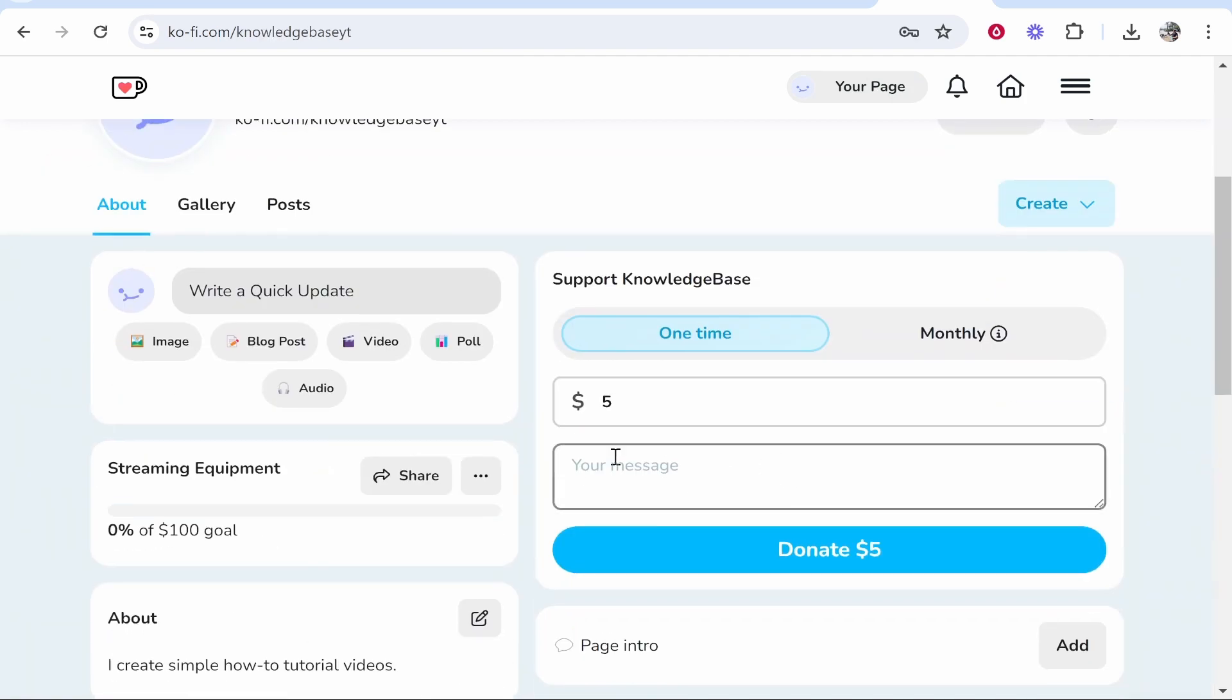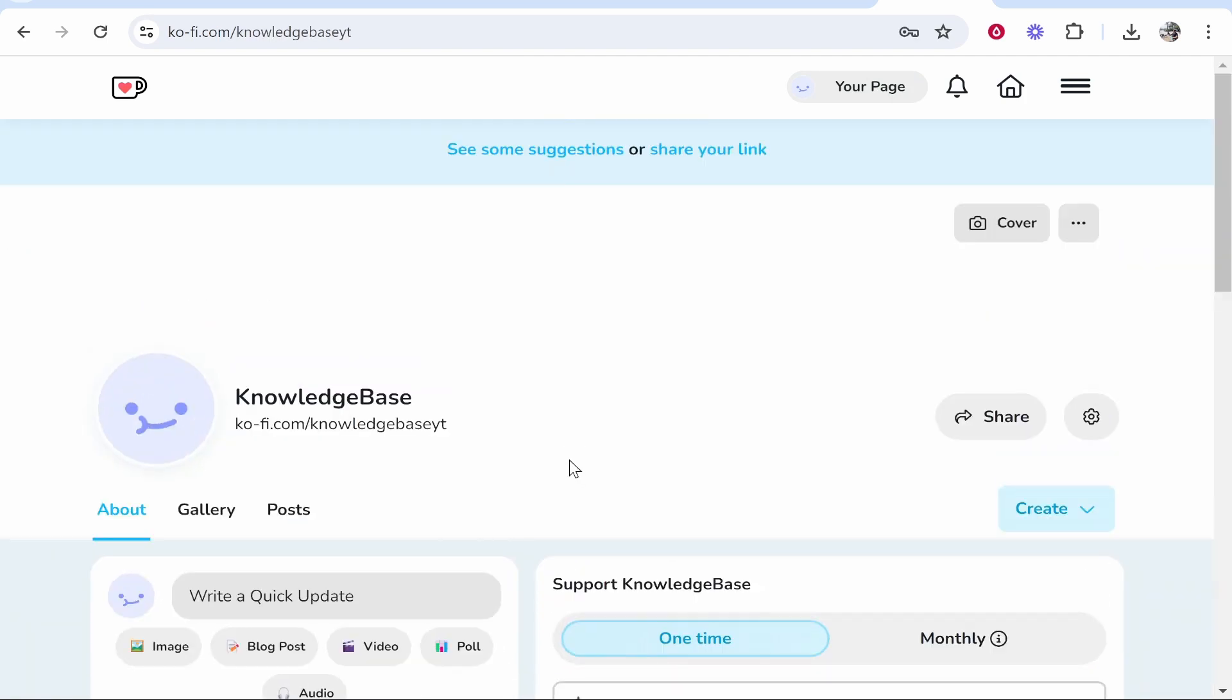You can only really customize colors but that is a very simple way that you can accept donations with Ko-Fi. I hope that quick video was helpful and did help you out. Leave a like and a comment if you're going to use it.